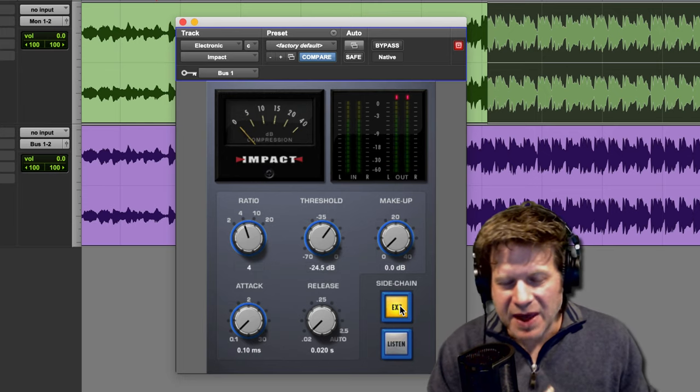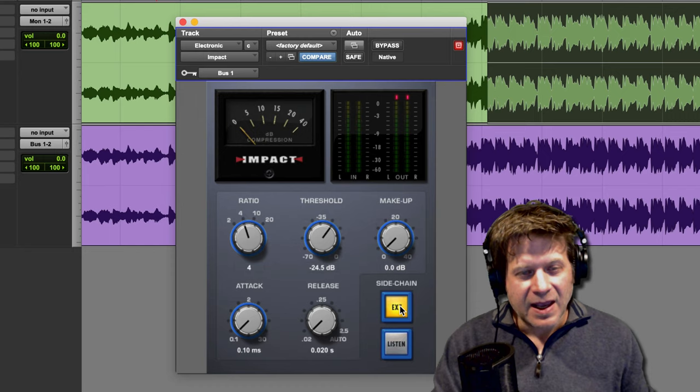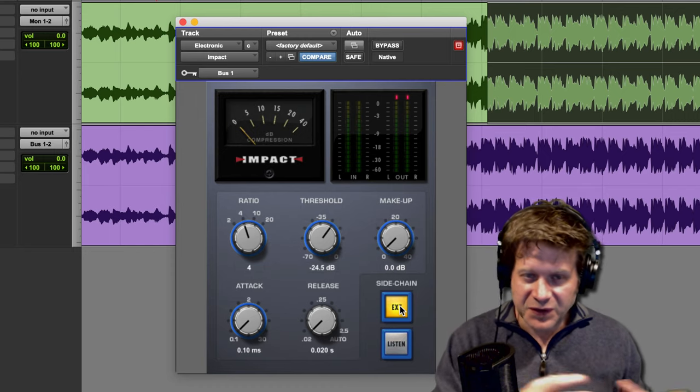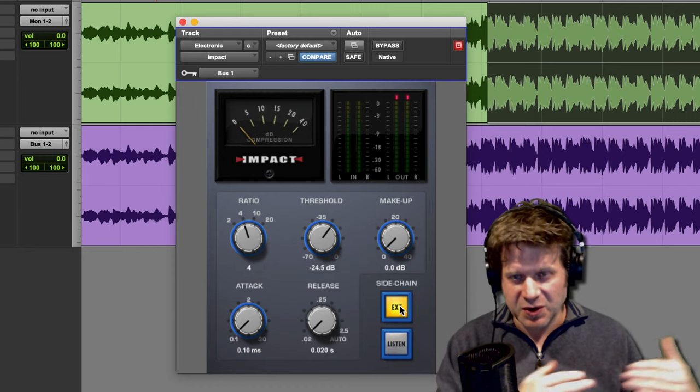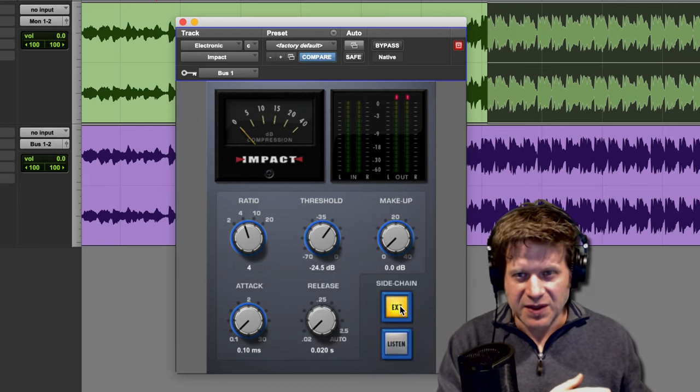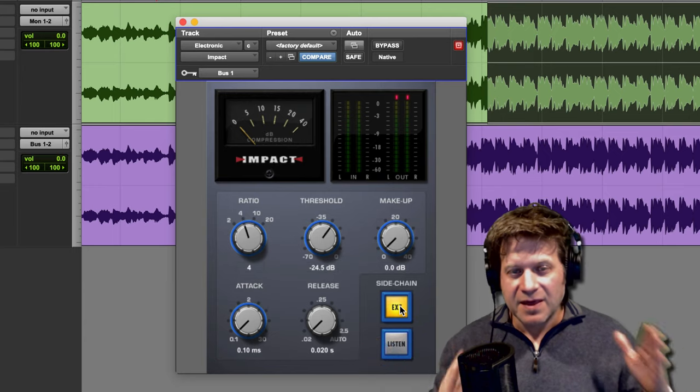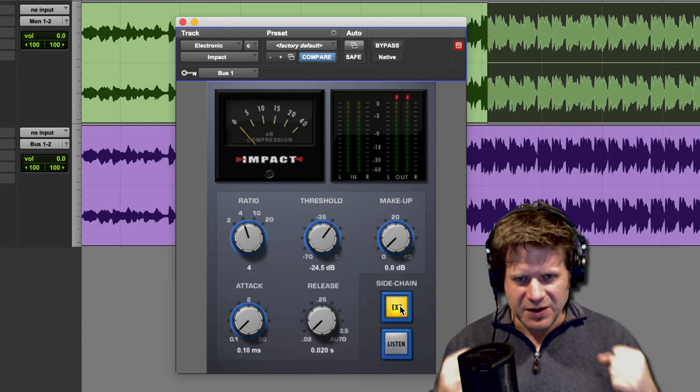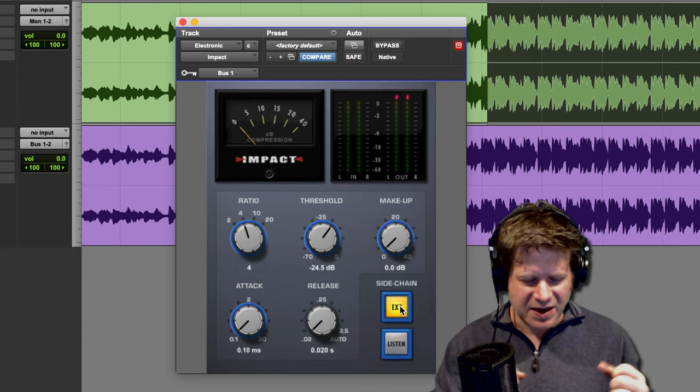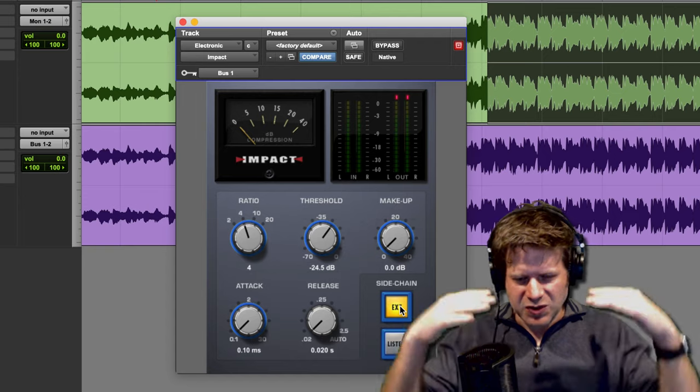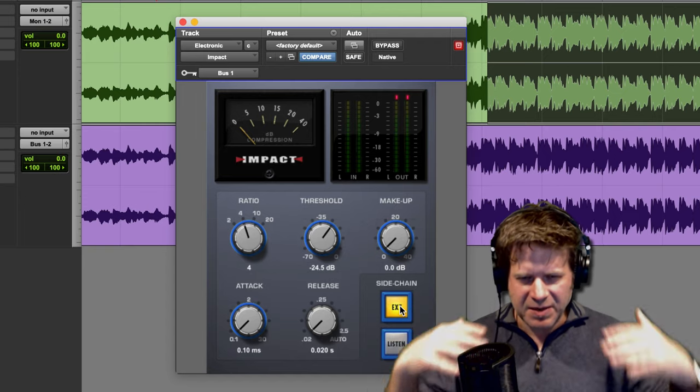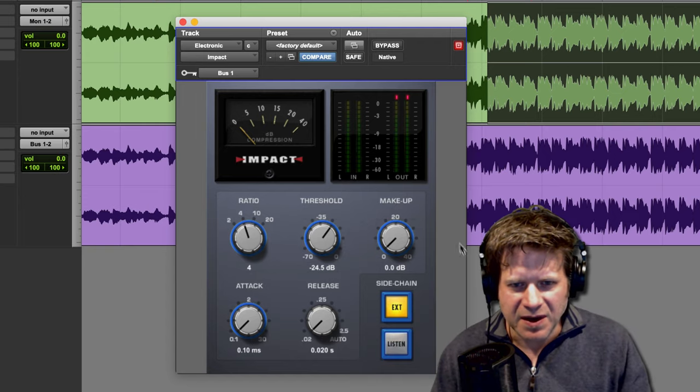So you can hear with that external switched on, and it's using that filtered signal to trigger the compressor as opposed to the audio that's going through it. That way, the kicks sound intact. They have that nice attack still, and sort of everything else is kind of being compressed a little bit. So again, this is with the sidechain off.